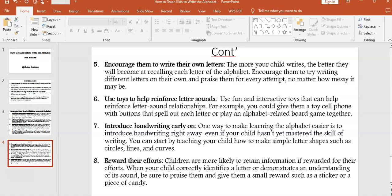Strategy eight: reward their efforts. Children are more likely to retain information if rewarded for their efforts. When your child correctly identifies a letter or demonstrates an understanding of its sound, be sure to praise them and give them a small reward such as a sticker or a piece of candy.